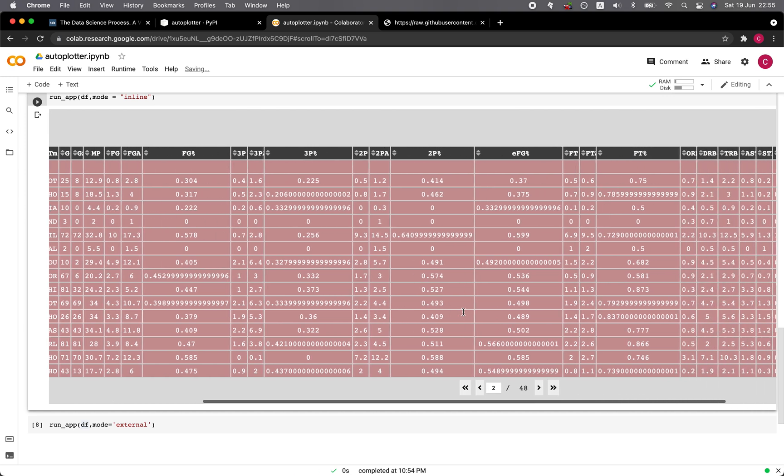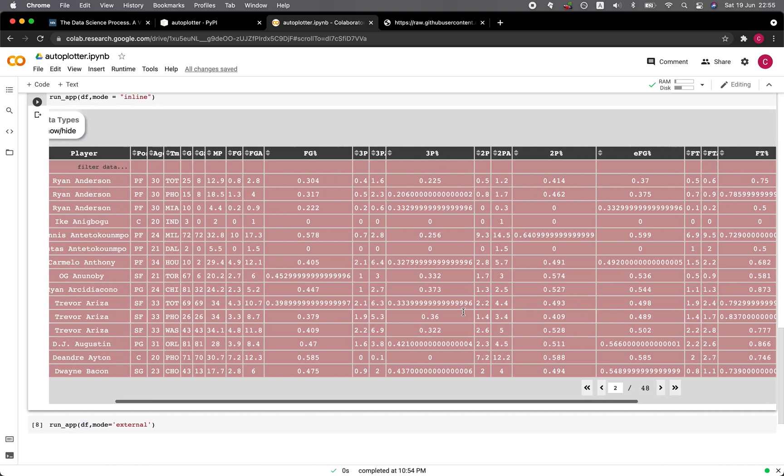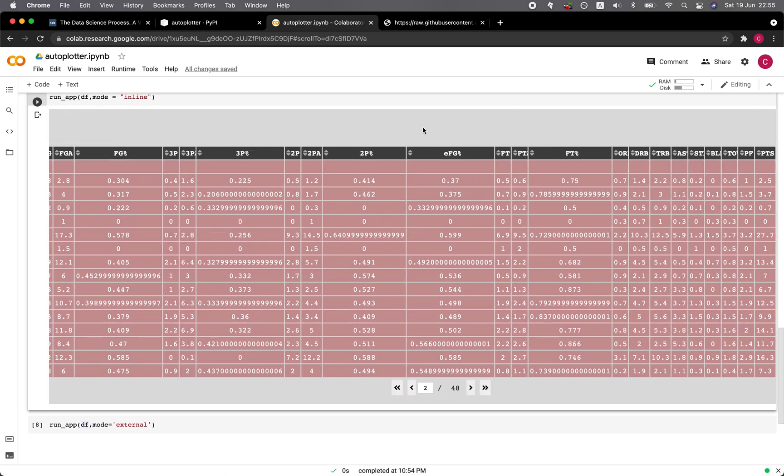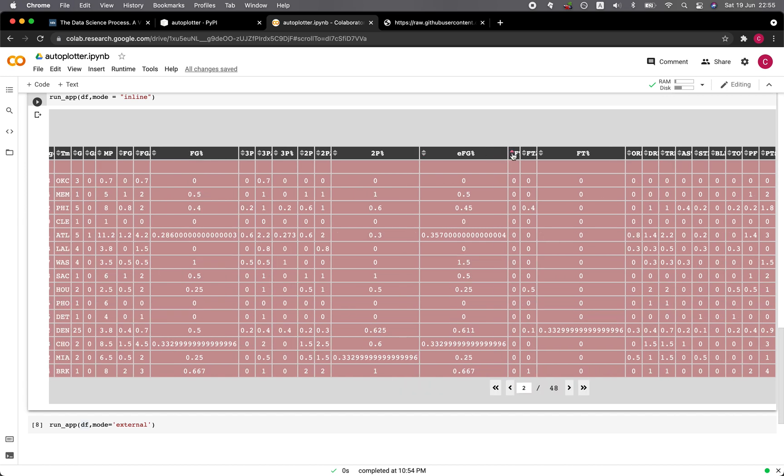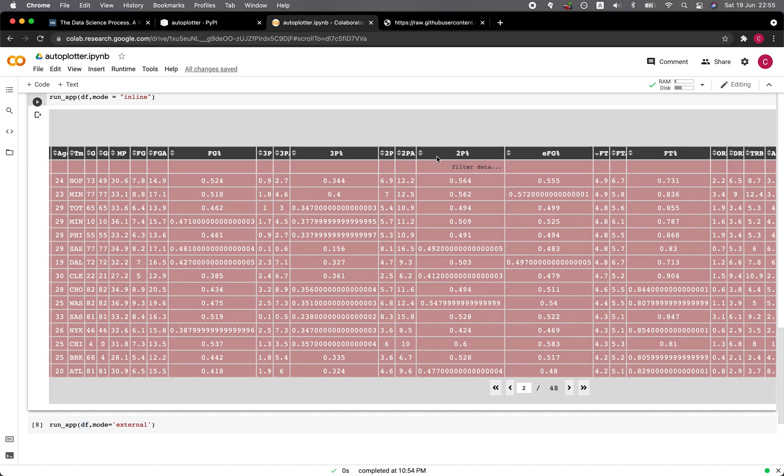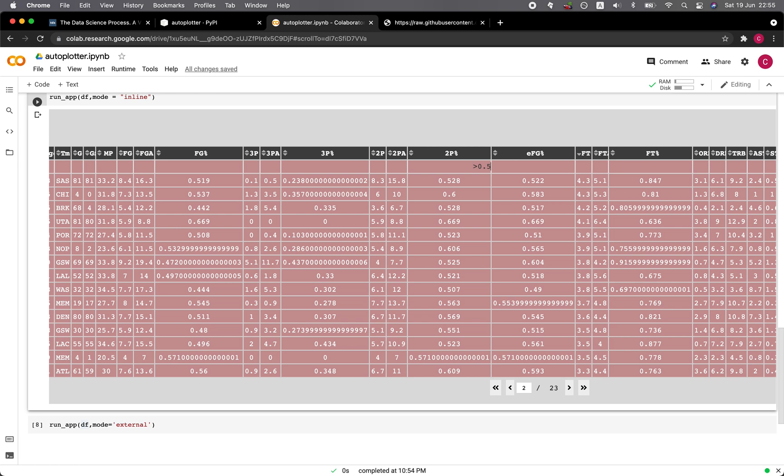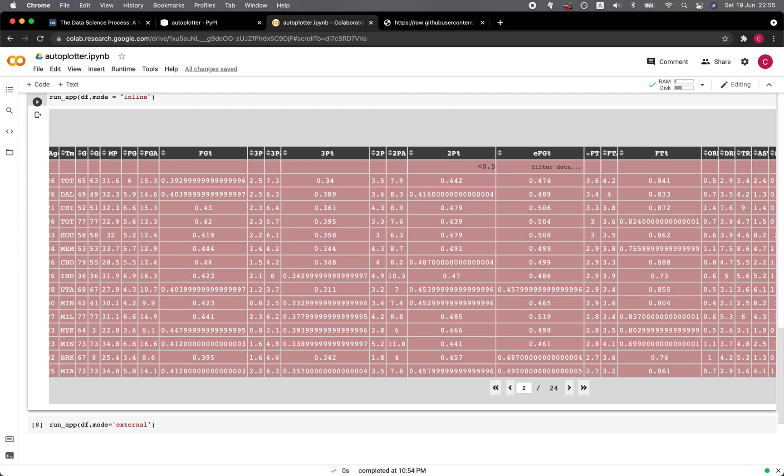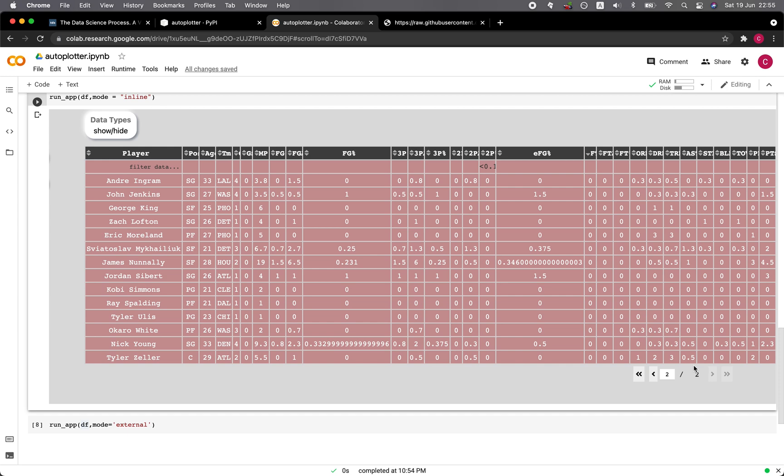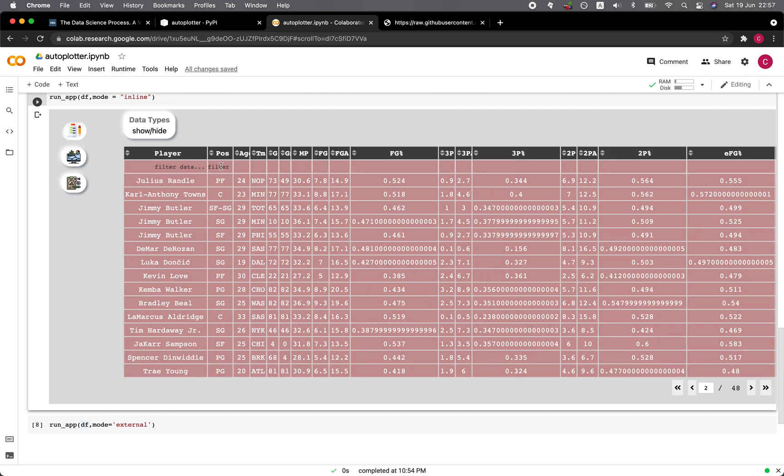You could scroll the mouse to the left and right. You could click on the sorting icon here in order to sort the data. You could also filter the data by typing in the operators. Like for example, if you would like data greater than 0.5, just type greater than 0.5, hit on enter. Now the data will only be those having values of greater than 0.5, and the number of pages reduced to 23.